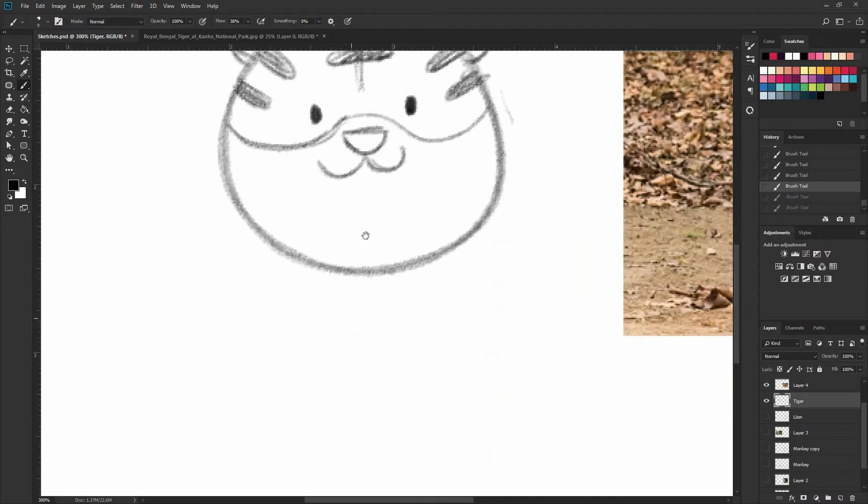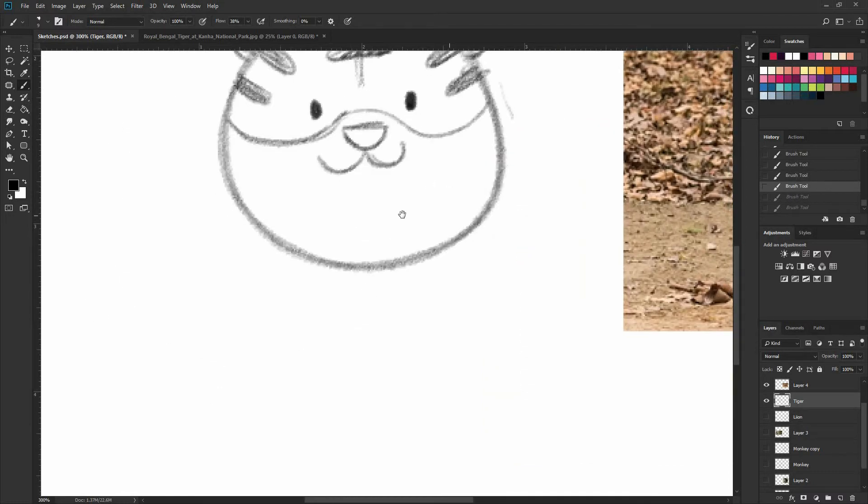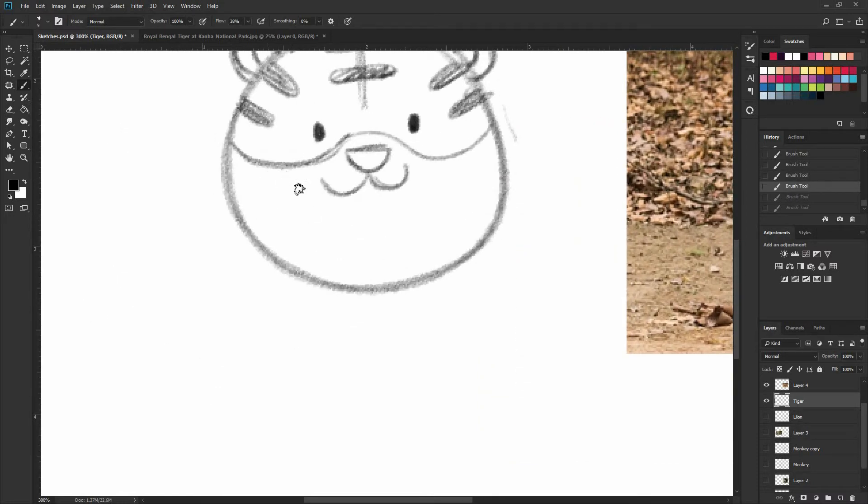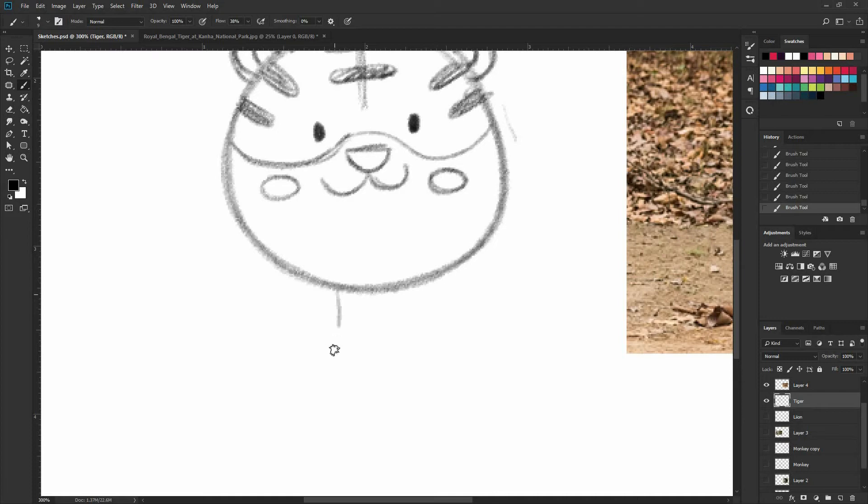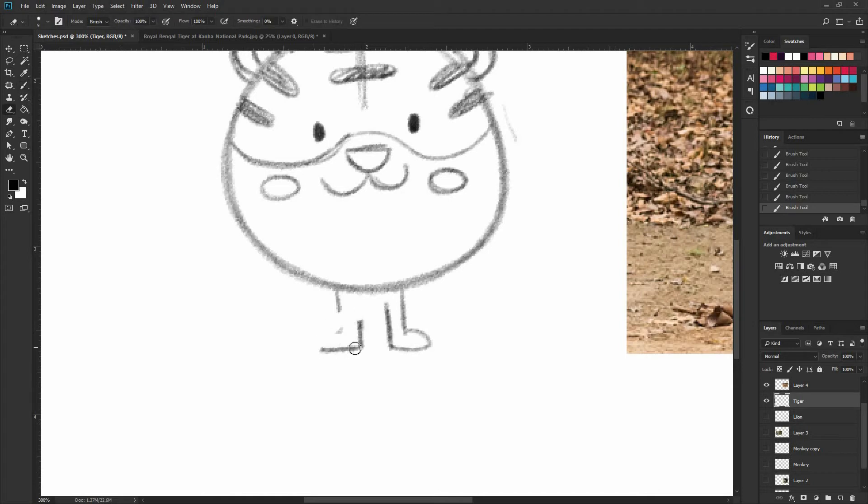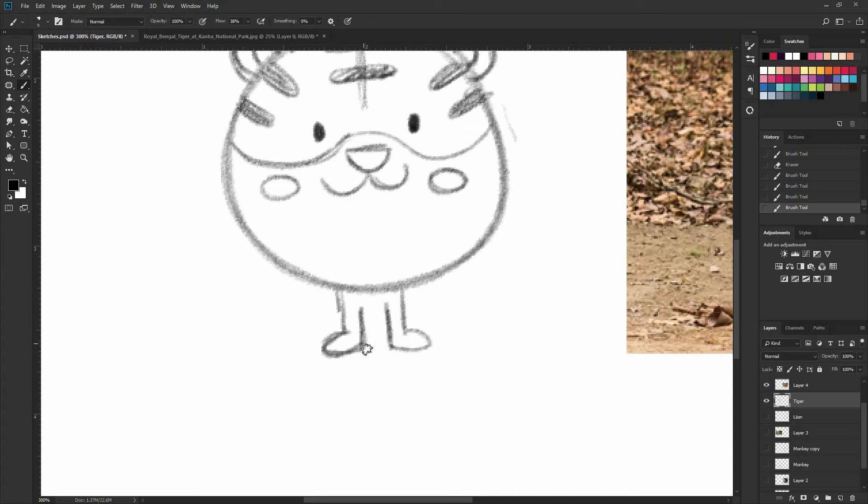And now the body is going to be kind of similar to what we did for the lion. So rectangles and ellipses. So actually this one is not looking quite well. Just connect them with a line and do the two ellipses on the bottom, on the back, sorry.